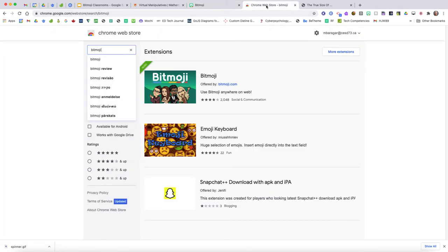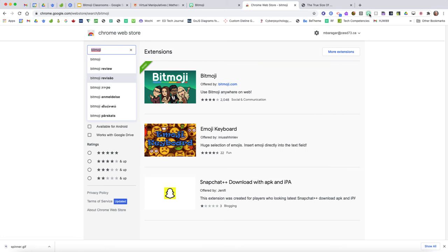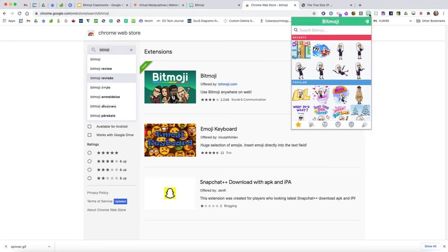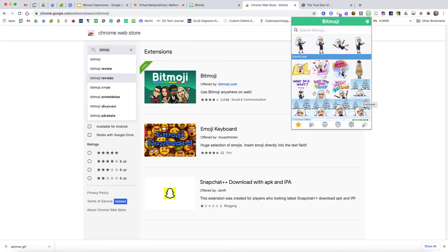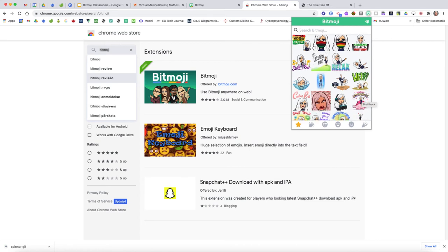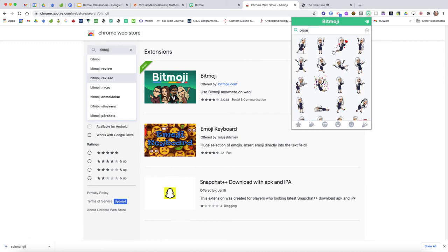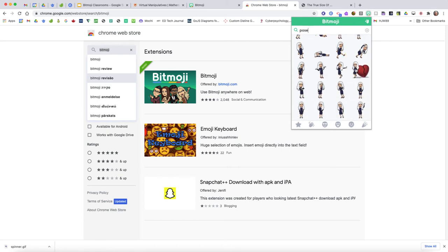Then you'll want to head to the Chrome Store and do a quick search for bitmoji. You'll find there is a bitmoji extension — I've already got it installed. Up across the top here is my bitmoji extension, and if I click on it I have access to all the different poses and images associated with the bitmoji. There are lots of poses in there; if I search the word 'pose' in my bitmoji library it really does just bring up images of standing or walking.